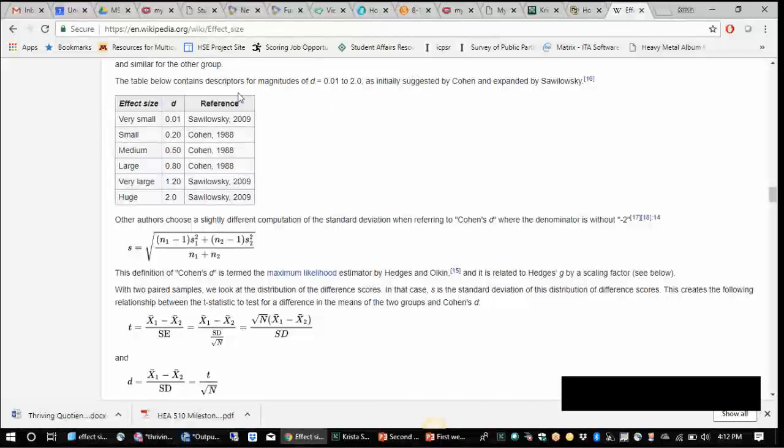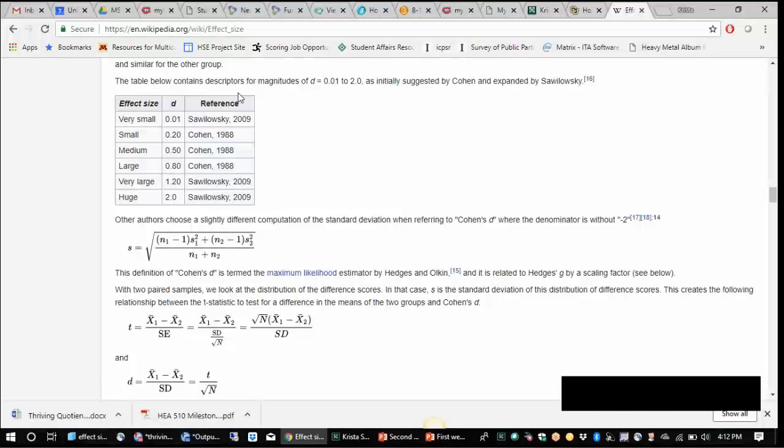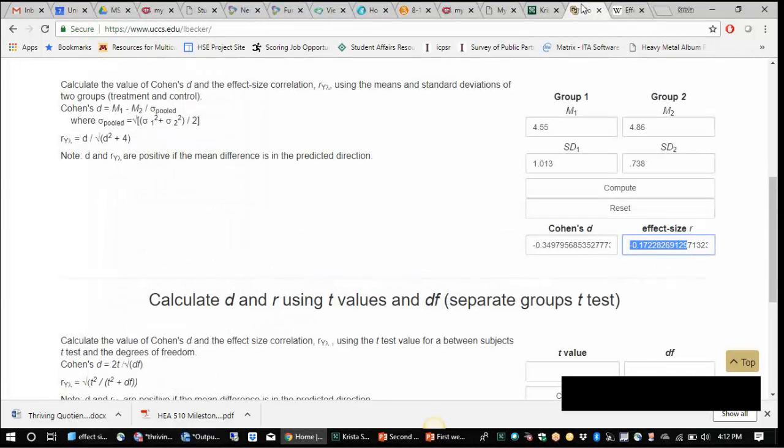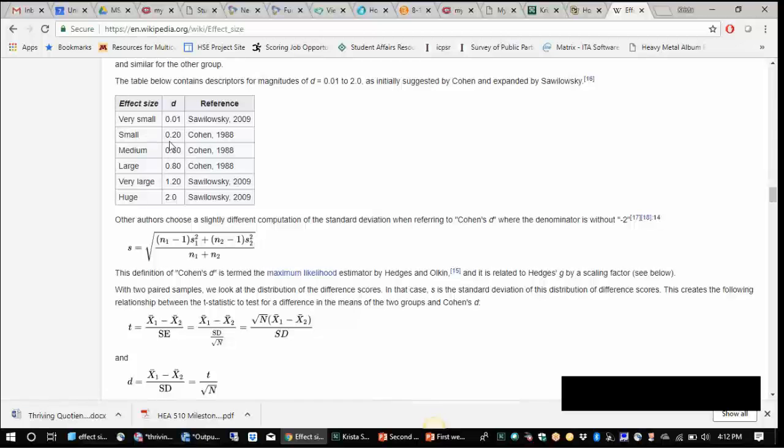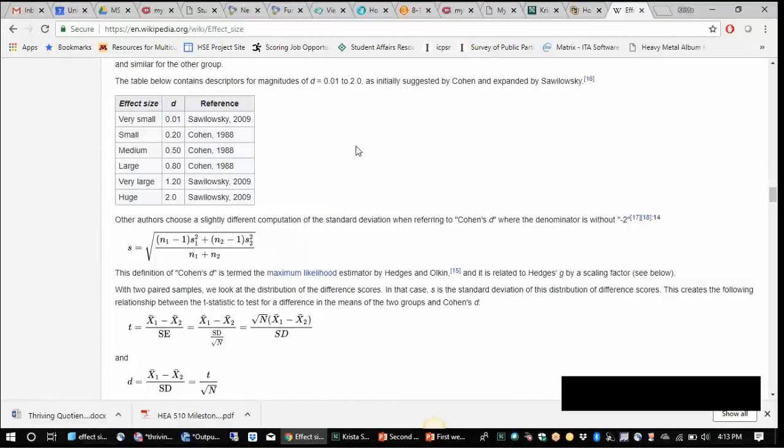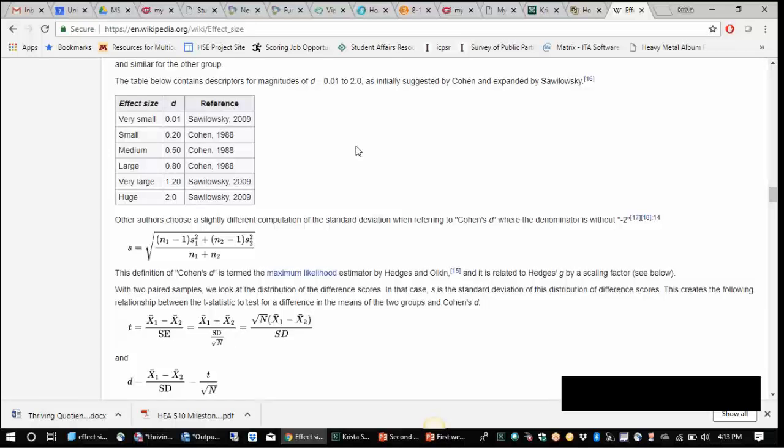So our effect size was 0.34, I think. Let's go back. 0.349, so almost 0.35, so sort of between the small and the medium. So I would report that as a medium, maybe a small to medium effect size for the difference in the mean values and sense of belonging for Greek and non-Greek students. So this is a great tool to use to do some follow-up testing to examine the effect size or the size of the difference as it's standardized in your variables.